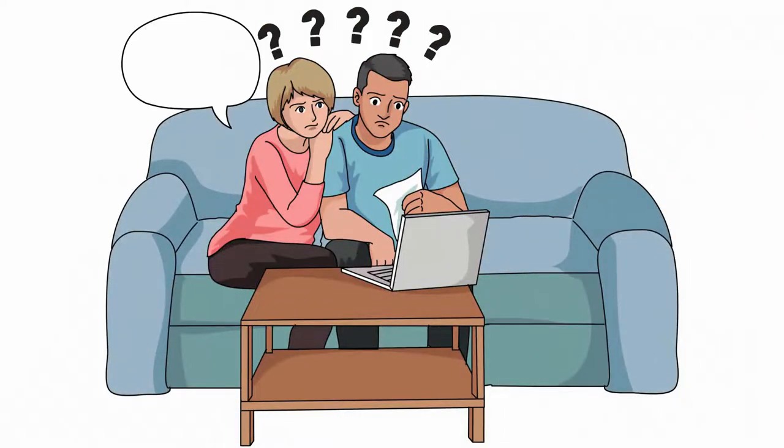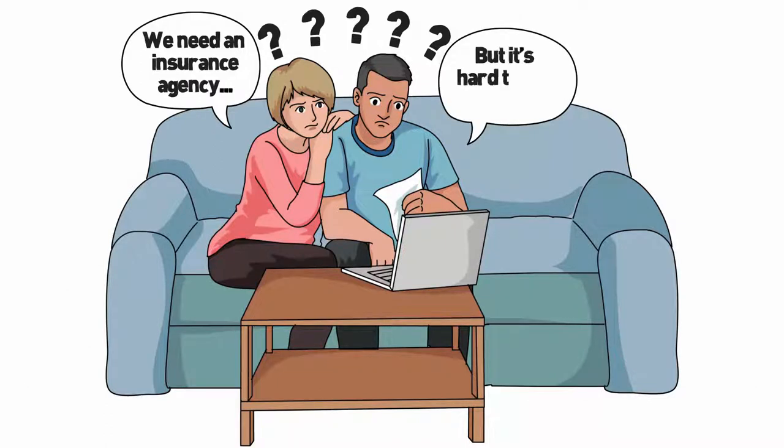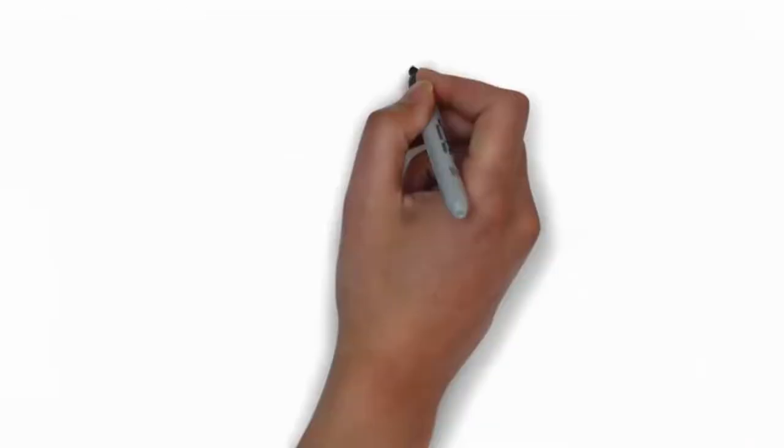You may think of finding an insurance agency, but not all insurance agencies are the same. Choosing the right one can make a big difference in price, service, and value.